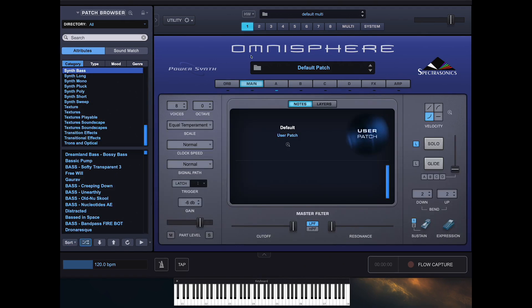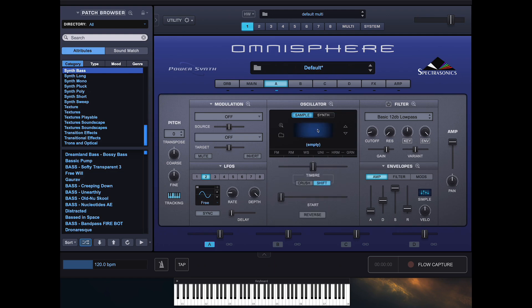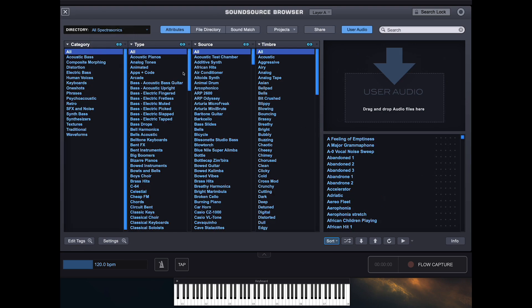First things first, we need a clean slate and four distinct sound sources to work with. We initialize the patch by going to Utility and clicking on Init Last Patch to get a clean square source. Then I'll nip into Sample, go into Empty, select All Spectrasonics, and type in "bass" to find a synth bass sound for layer A.